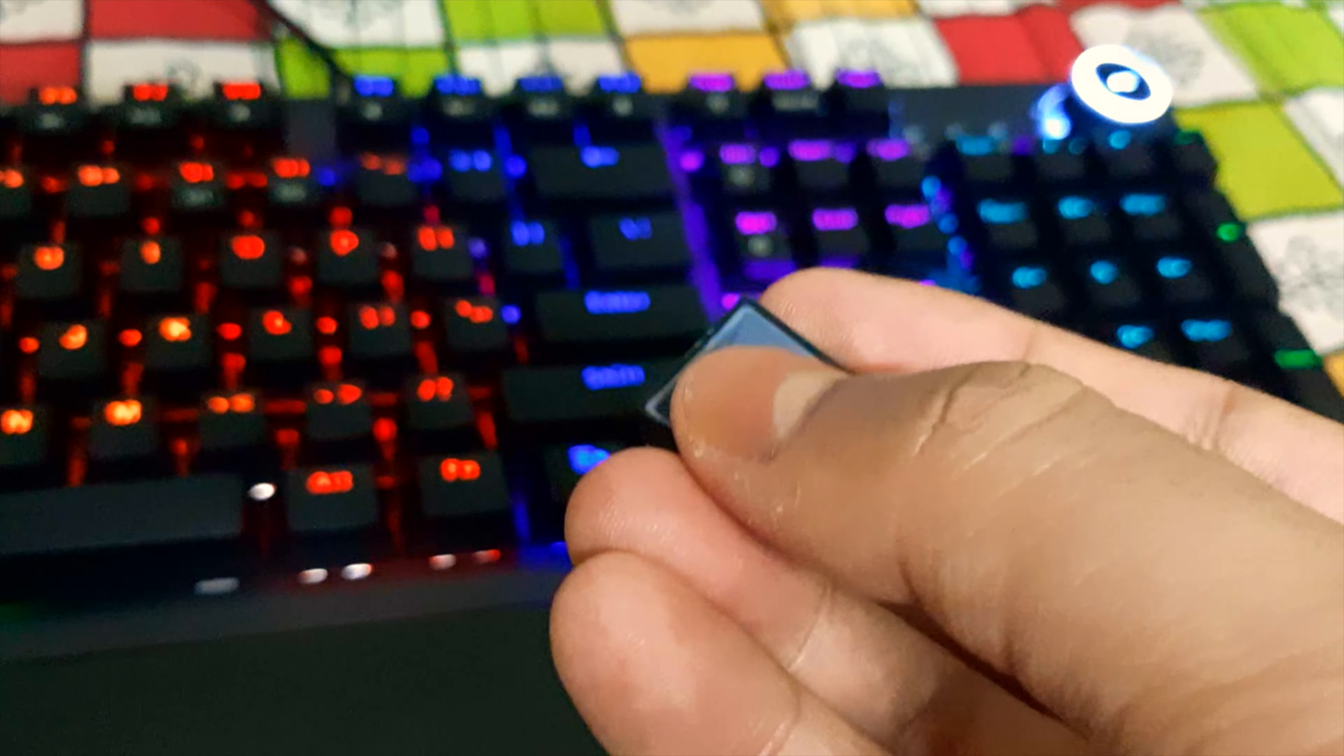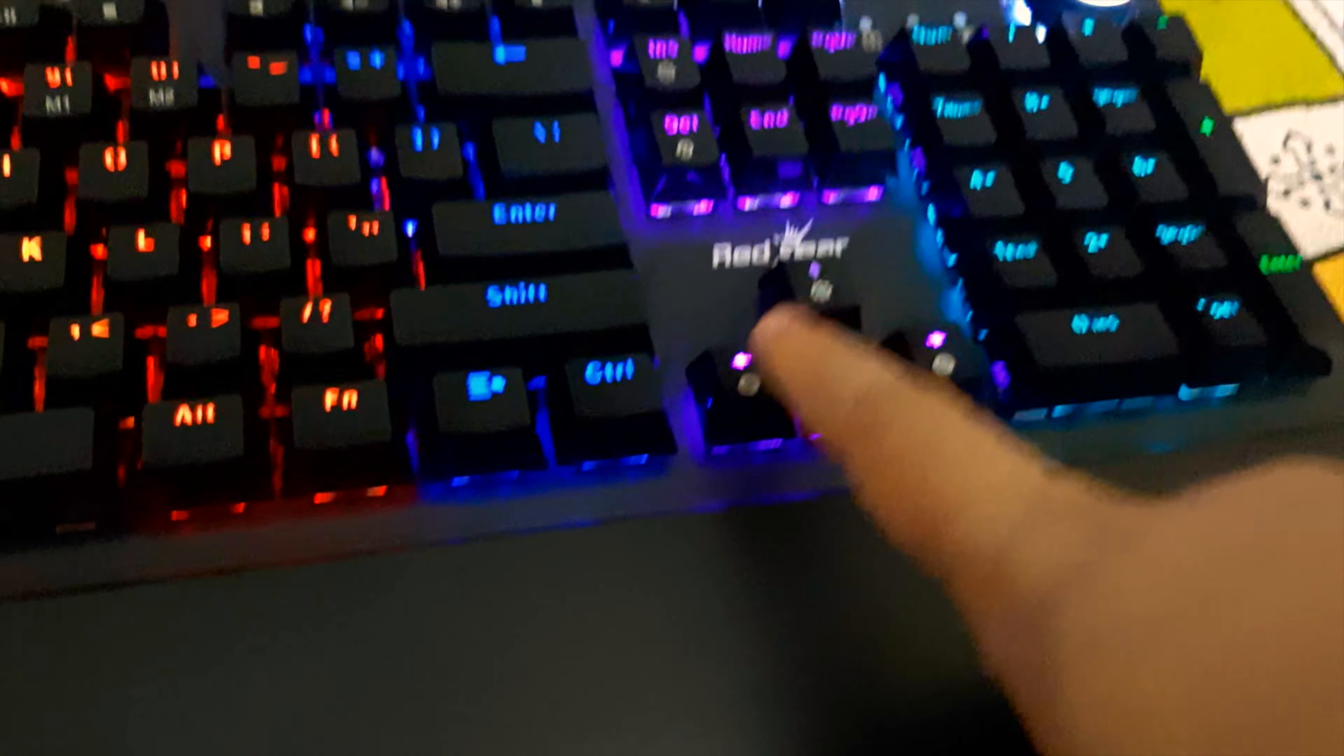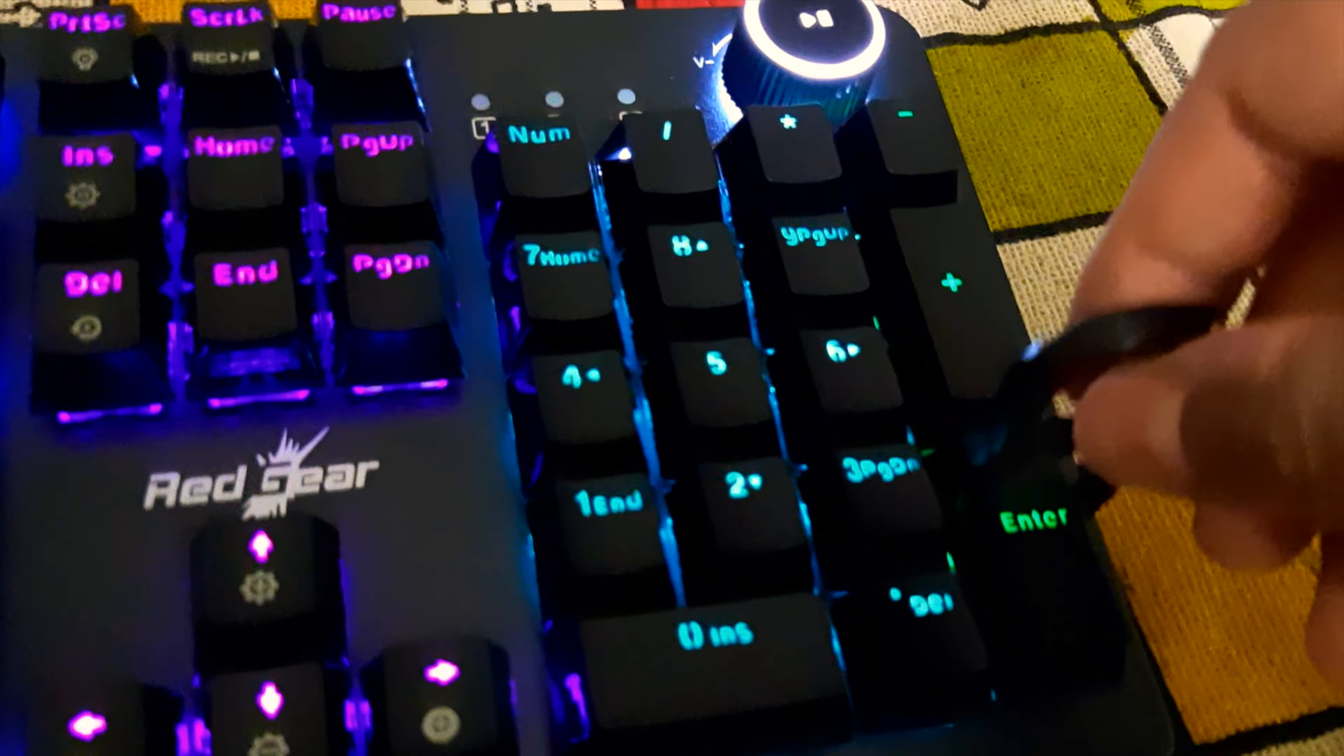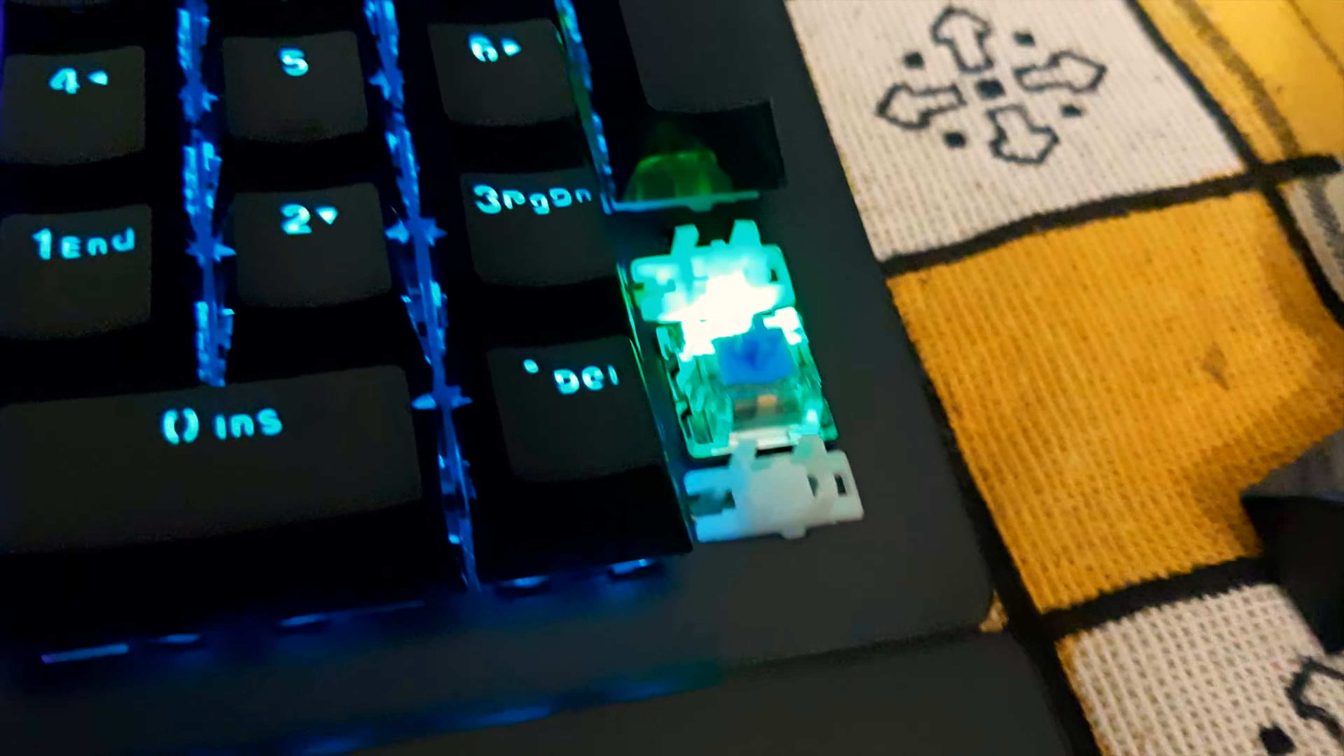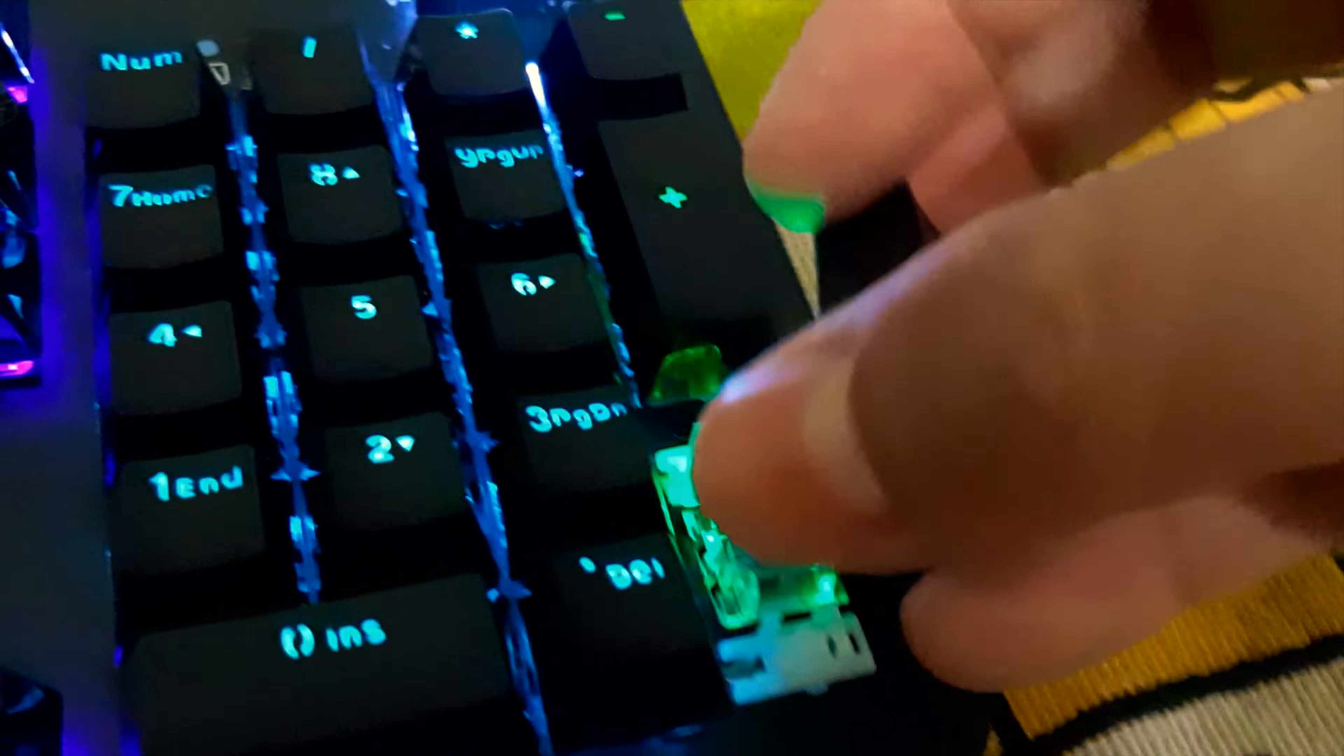This is the key and it's a dual shot key, so this marking will never go over because these are two layers. Now let me show you a bigger key. Let's open up this enter key. You can see that stabilizers are there on both sides of the key. This is a very good thing to see in these keyboards as this will make these larger keys not wobble like that happens in some cheap keyboards. This is really nice.